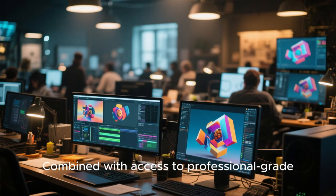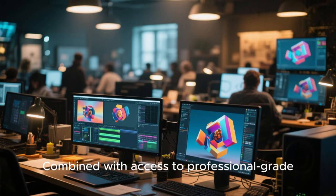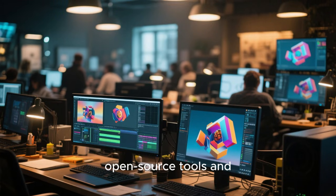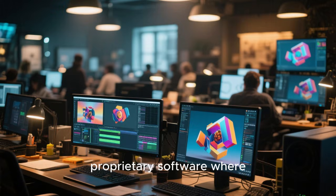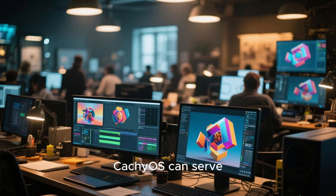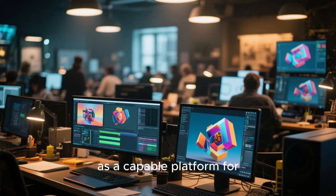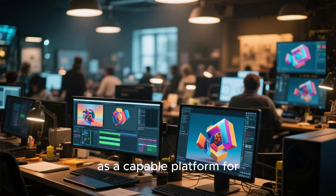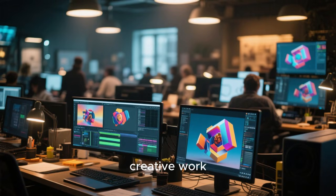Combined with access to professional-grade open-source tools and proprietary software where available, CachyOS can serve as a capable platform for creative work.